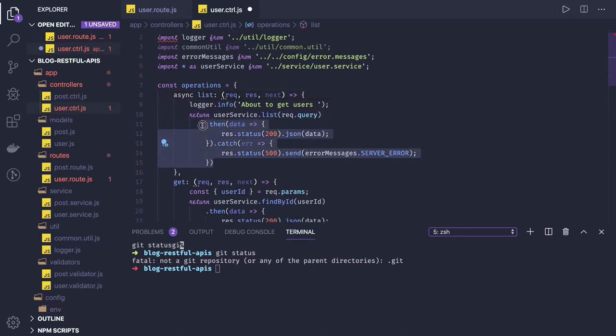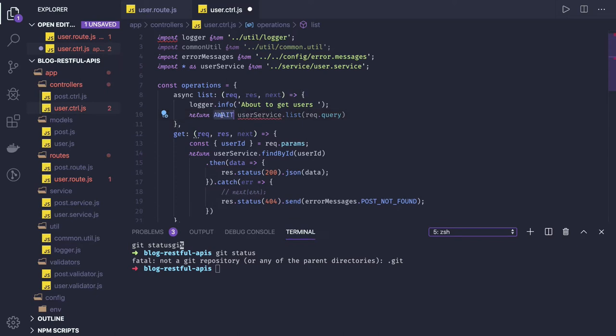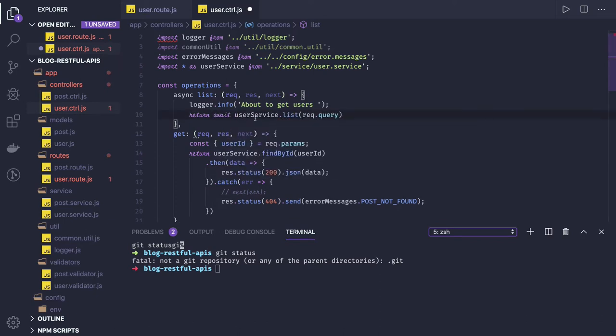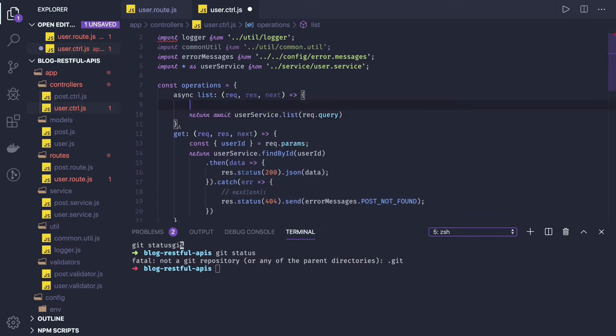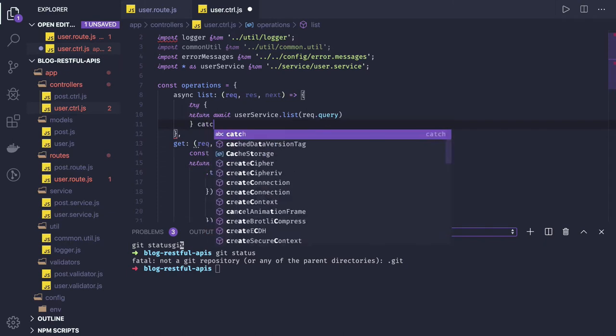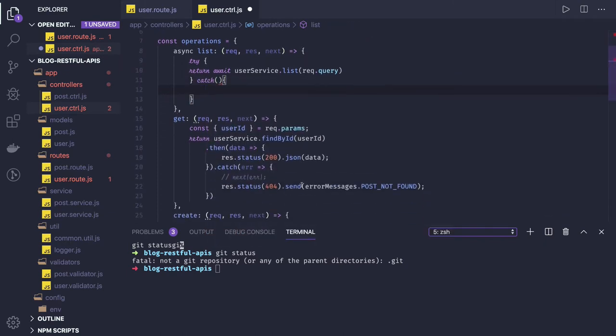So you can simply say I will return the promise coming from this method. And you can wrap this function inside try catch. So if any error come because this is the controller, from this place you will be sending a response back. So you can just transform it like this.